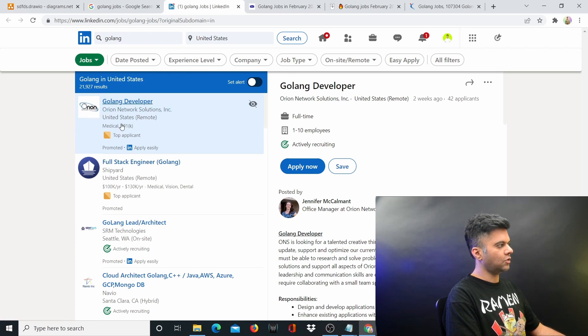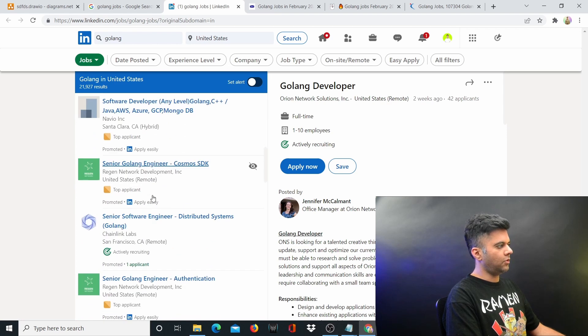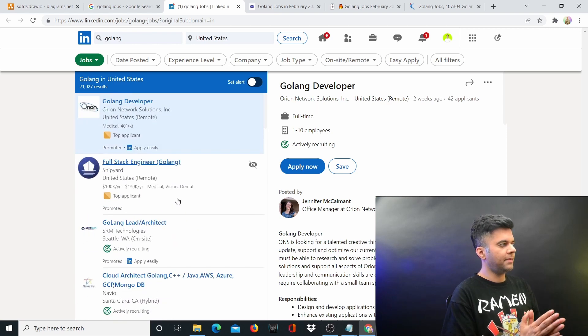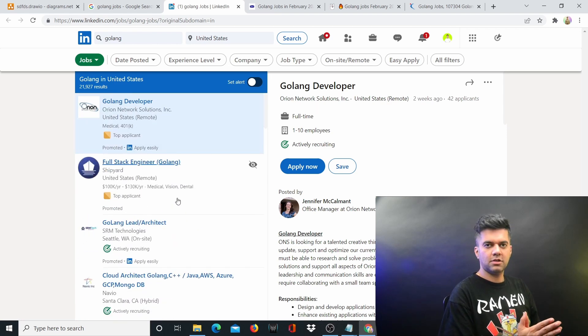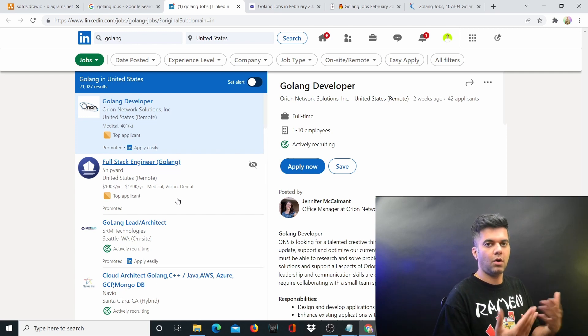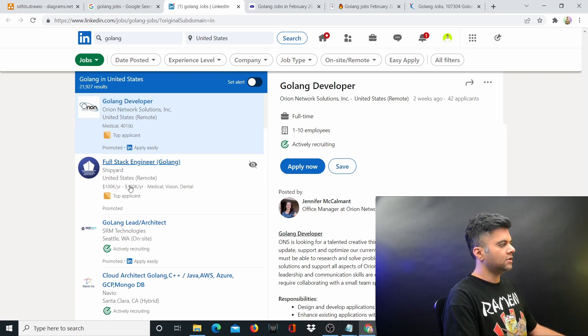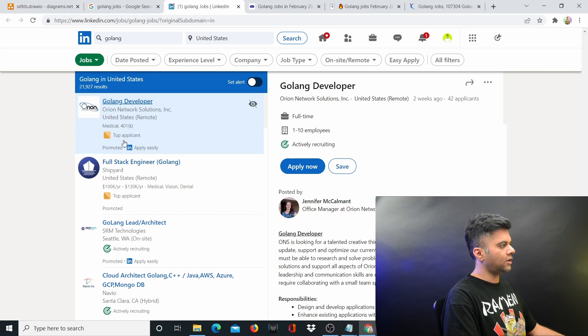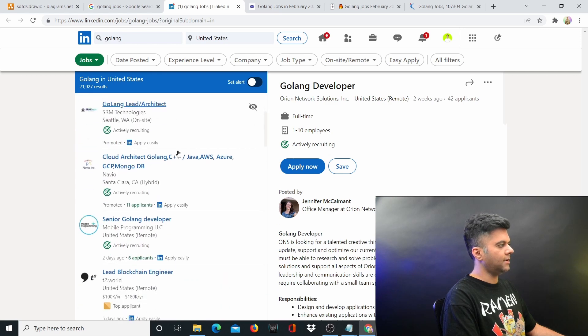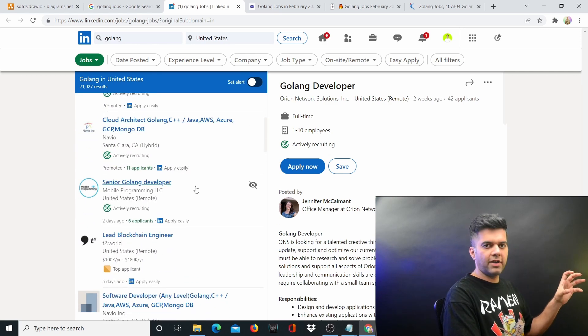You can see promoted, promoted, right, promoted. A lot of companies are promoting their positions, whereas if somebody was hiring for Node.js or for Java, they wouldn't have to promote their positions. A lot of companies are trying to promote their job openings, and the number of applicants are very low.